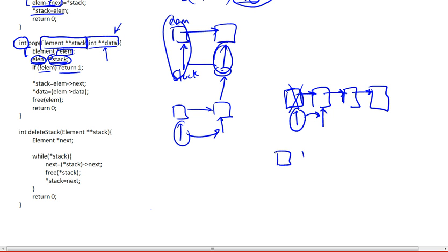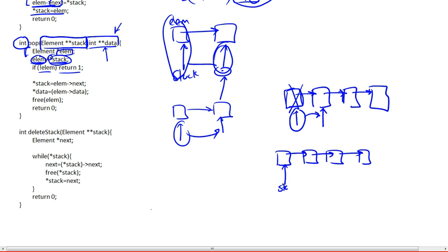So this is the state of the list. Suppose this was our list, or our stack, and we dereferenced it, so we got to this point right here, and we've made element point to the same position, to the same beginning. Because this is the element we're going to be returning to the user.